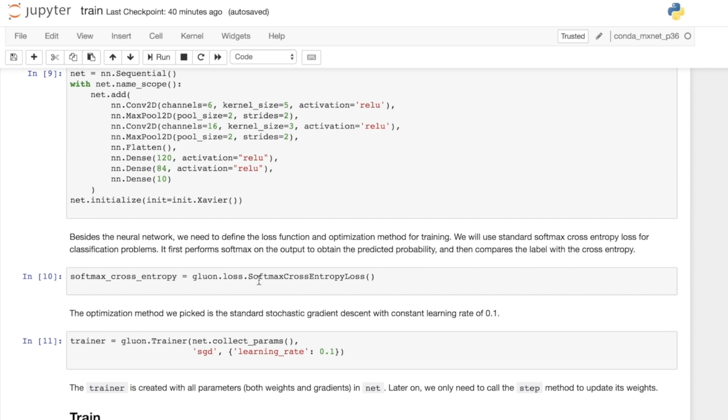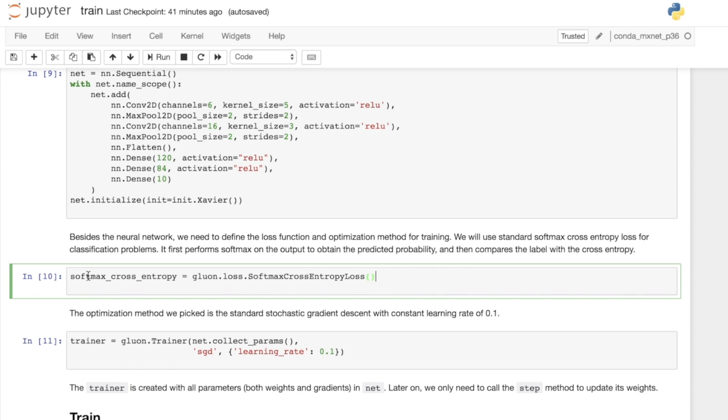The next thing we need to do is define a loss. This is going to tell us how good or bad the model is. The softmax is included in the loss function here because it's slightly more optimized if we can combine the two steps instead of applying the softmax at the end of the model and then applying the cross entropy loss. Softmax cross entropy is a function. Later we give that the label and the corresponding predictions. From those two values, it will work out a loss.